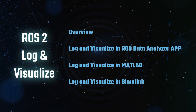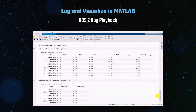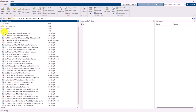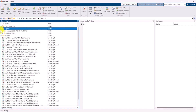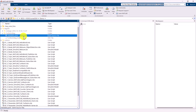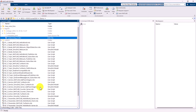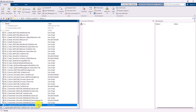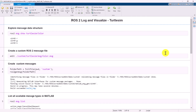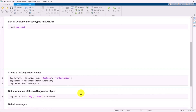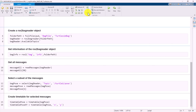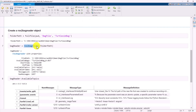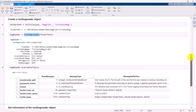Next, we will proceed to playing back the ROS2 bag in MATLAB. We will demonstrate how to play back the bag file we logged in the previous example. First, create a ROS2 bag reader object by specifying the path and name of the bag file. Explore the properties of the ROS2 bag reader object, such as the available topics.